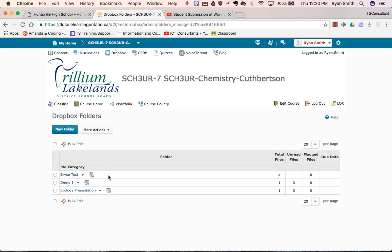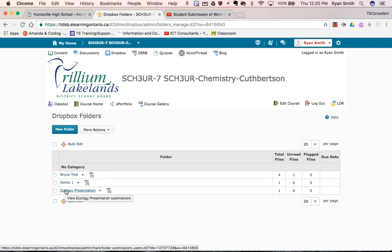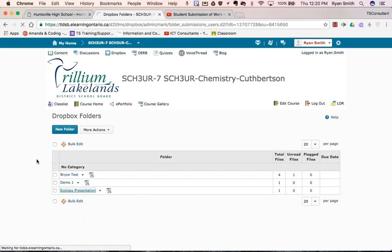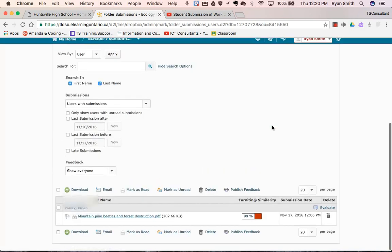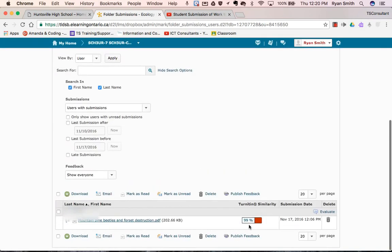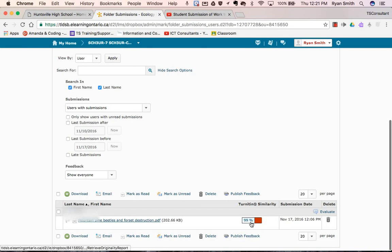Once I get into my folder I can see that there's been a file that's been uploaded by a student into my Dropbox. When I navigate down to the student's name you'll see that it gives a Turnitin similarity for this assignment. So you can see this student has a very high similarity. Clicking on the link here lets me provide feedback and assess this item within D2L.